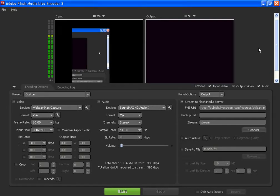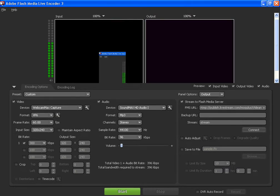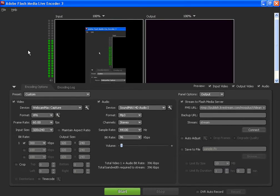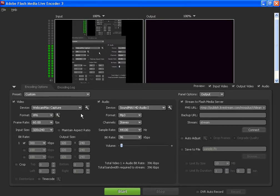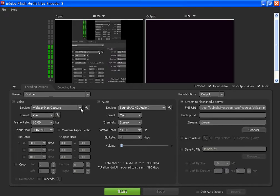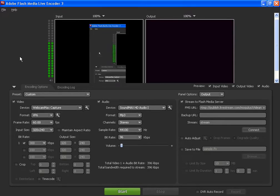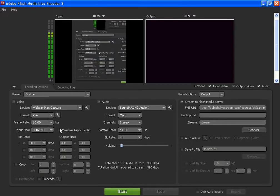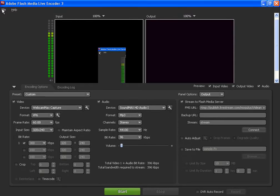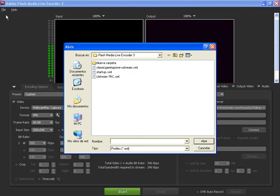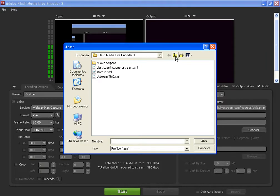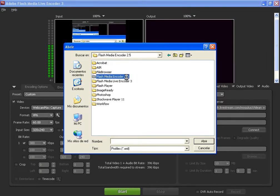Welcome back to the tutorial about how to live stream using Flash Media Encoder and a video device such as Webcam Max or Super Webcam. Let's open the profile I saved with the live stream settings I told you about.